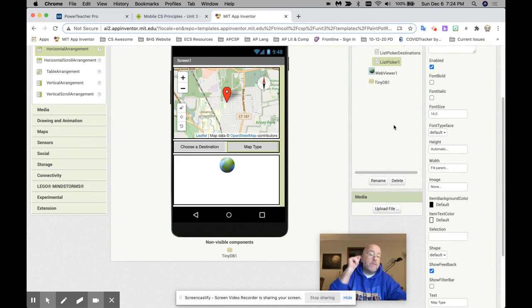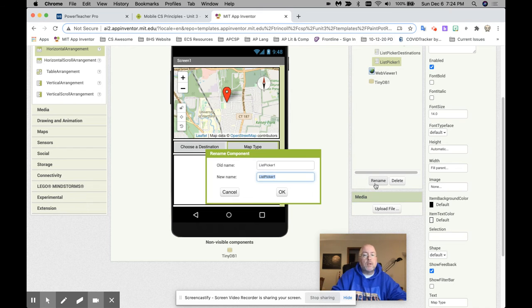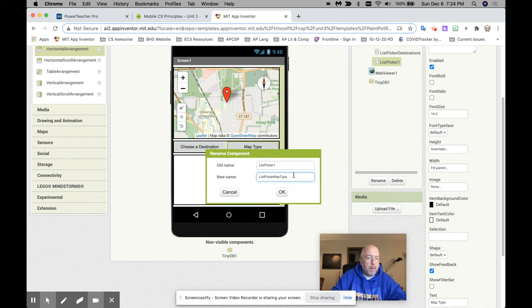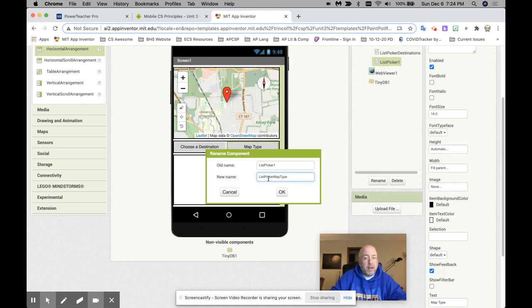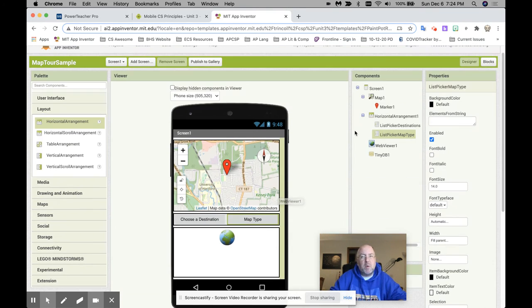So in the bottom right hand corner here, you see I'm putting in the map type. And of course, I have it called list picker one. And we know that we want to have meaningful things. So list picker one, let's change this to listPickerMapType. And notice I am doing camelback. Capitalize the first letter. It's modified camelback because I'm capitalizing the first letter. Technically, you're not supposed to do that, but I'm okay with you doing it both ways.